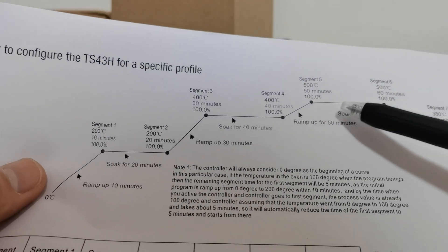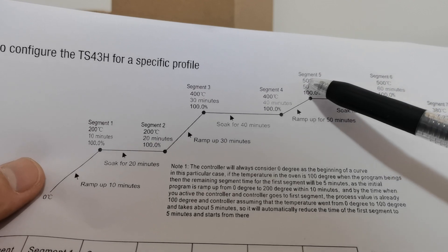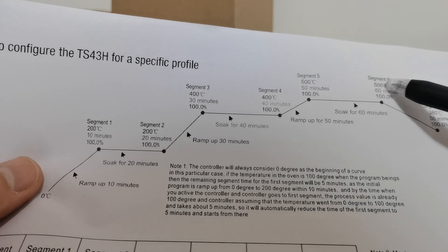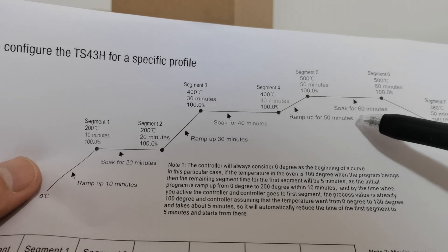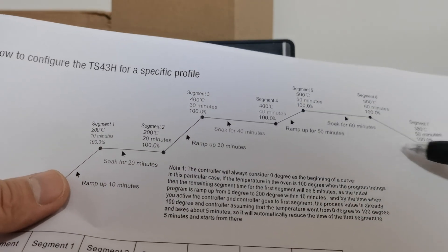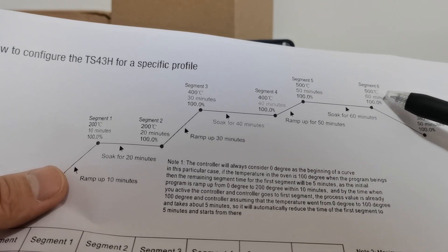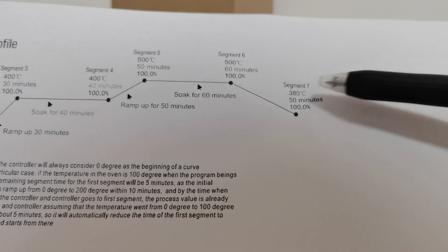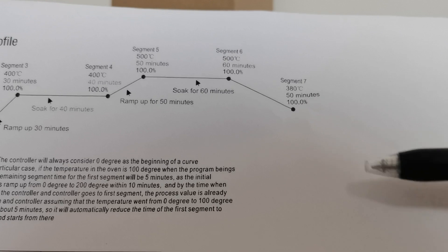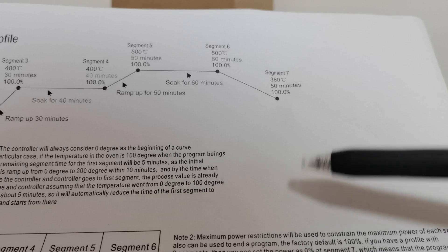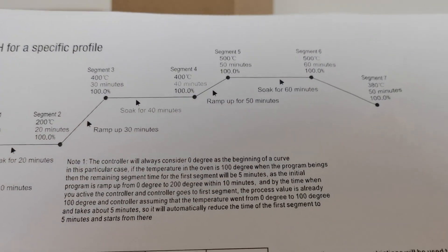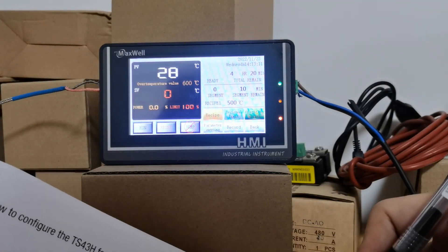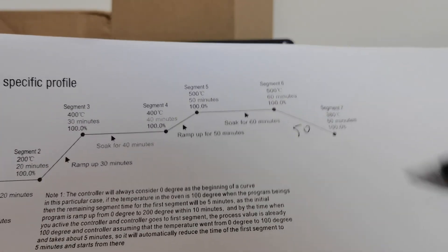The fifth segment is a ramping up segment from 400 degrees to 500 degrees, and that takes about 50 minutes. The sixth segment is a soak segment from 500 degrees to 500 degrees, which means keep the temperature at 500 degrees for one hour. The last segment is a cooling down segment, so the temperature drops to 380 degrees from 500 degrees within 50 minutes. I forgot to put the time on the chart, I'm going to handwrite it on - 50 minutes.